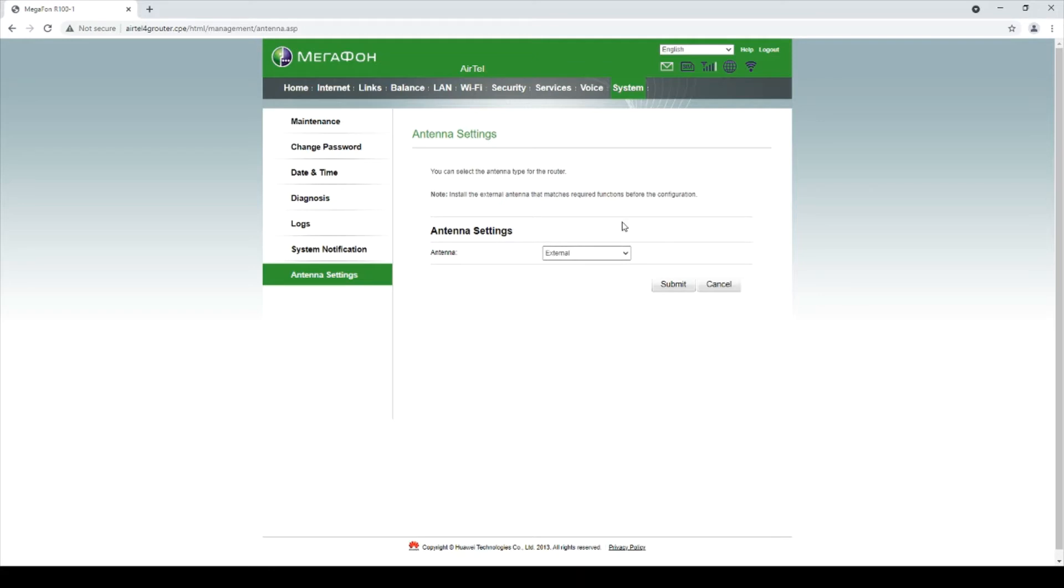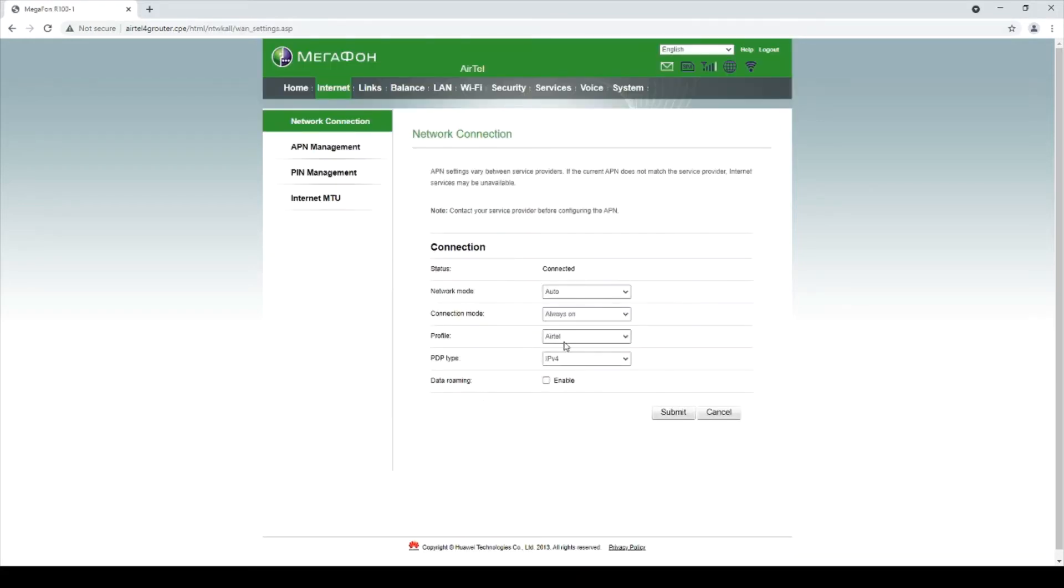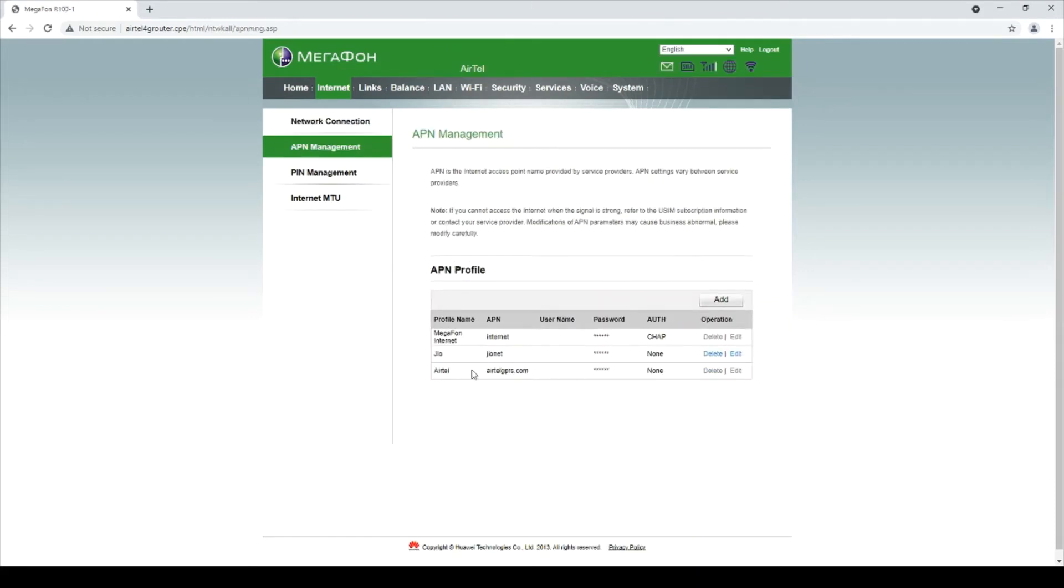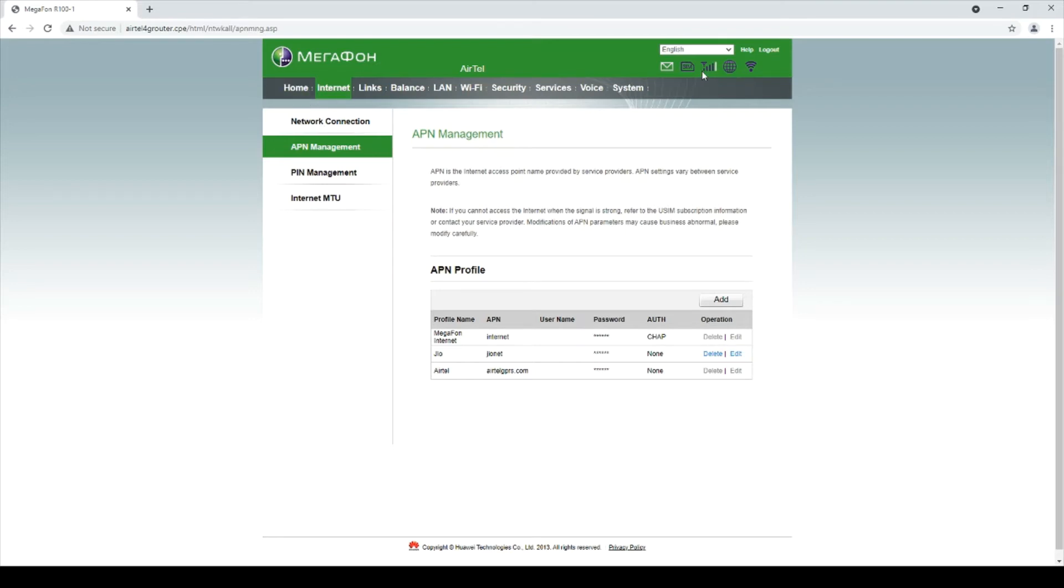I will show you the APN - the profile is Airtel and if you check the APN it is set to airtelgprs.com. I am getting a good range here, that is 4 bars, and it is connected.